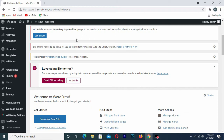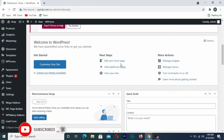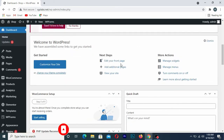Hello guys, in today's tutorial I'll show you how to create your contact form using WP Forms. If you're new to this channel, don't forget to like, subscribe, share, and hit the notification bell in order not to miss upcoming tutorials. Without wasting more time, let's get started.